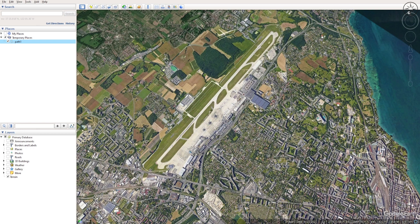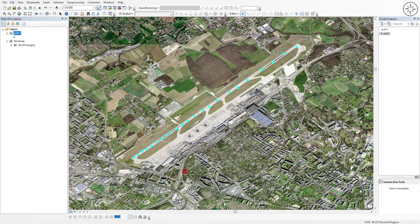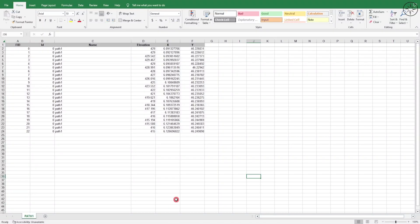In this tutorial we are going to learn how to draw multiple points of any object using Google Earth Pro, and then export it to ArcGIS and use ArcGIS to convert those coordinates into an Excel spreadsheet.